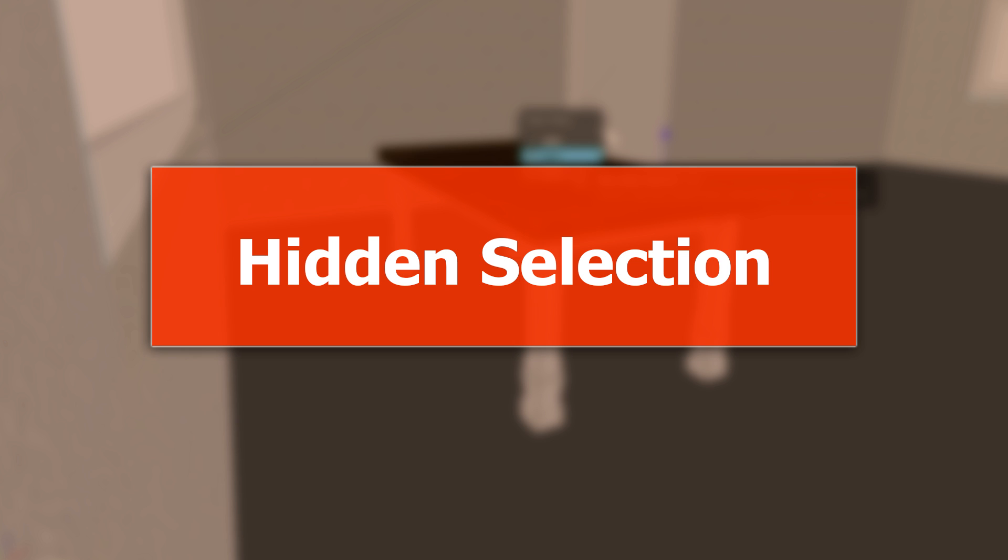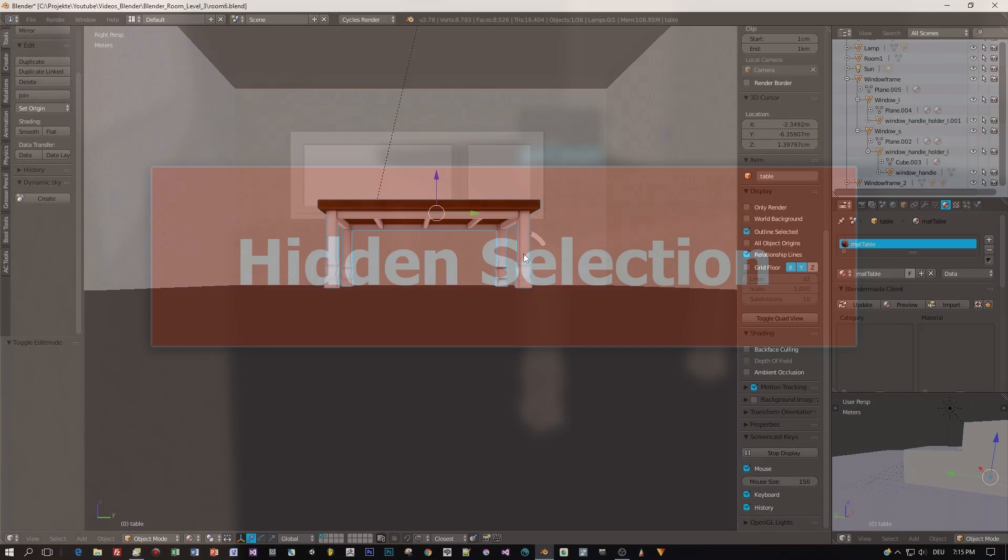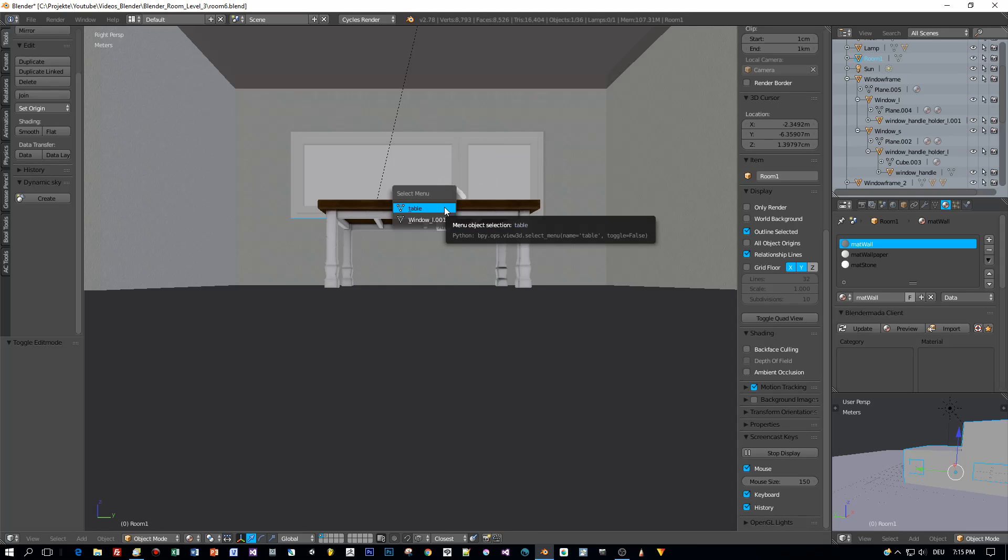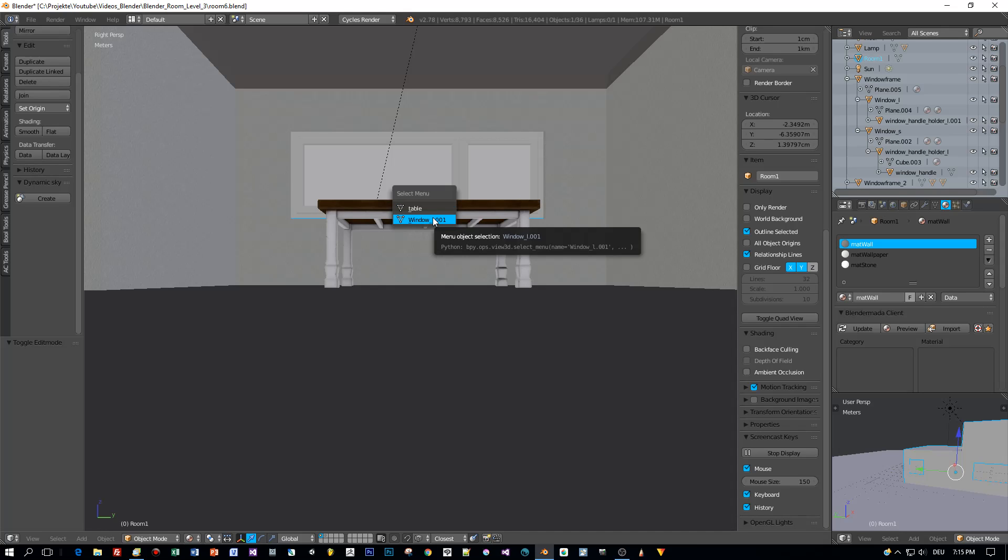Okay, last but definitely not least is the selection of objects that are hidden in the viewport. For example you have a view like that and you want to select the window but it is hidden by this table. Then you hold the ALT key pressed and press the right mouse button and then this select menu will appear.